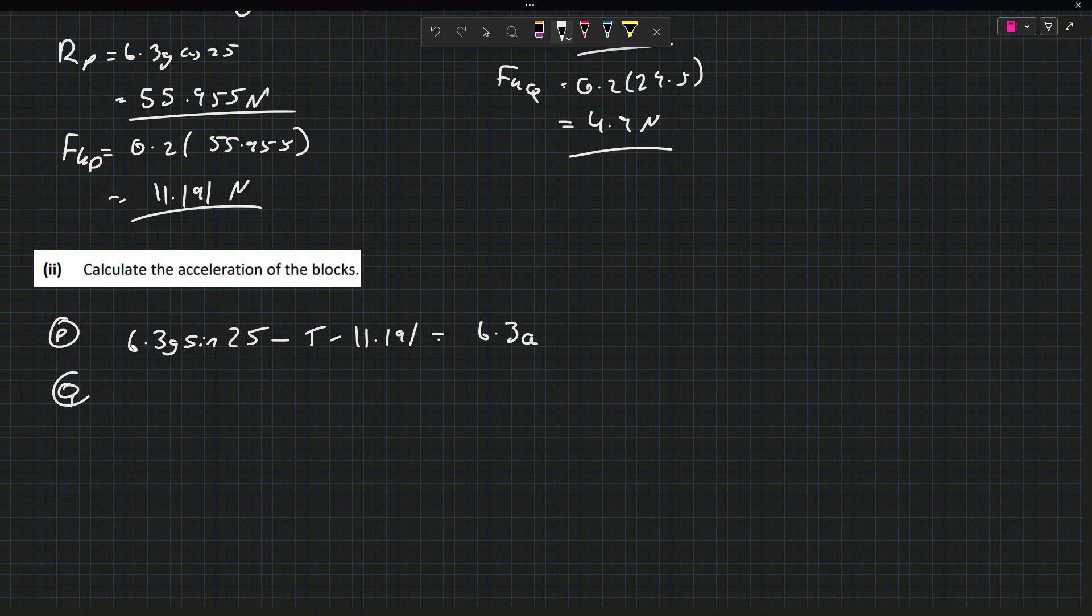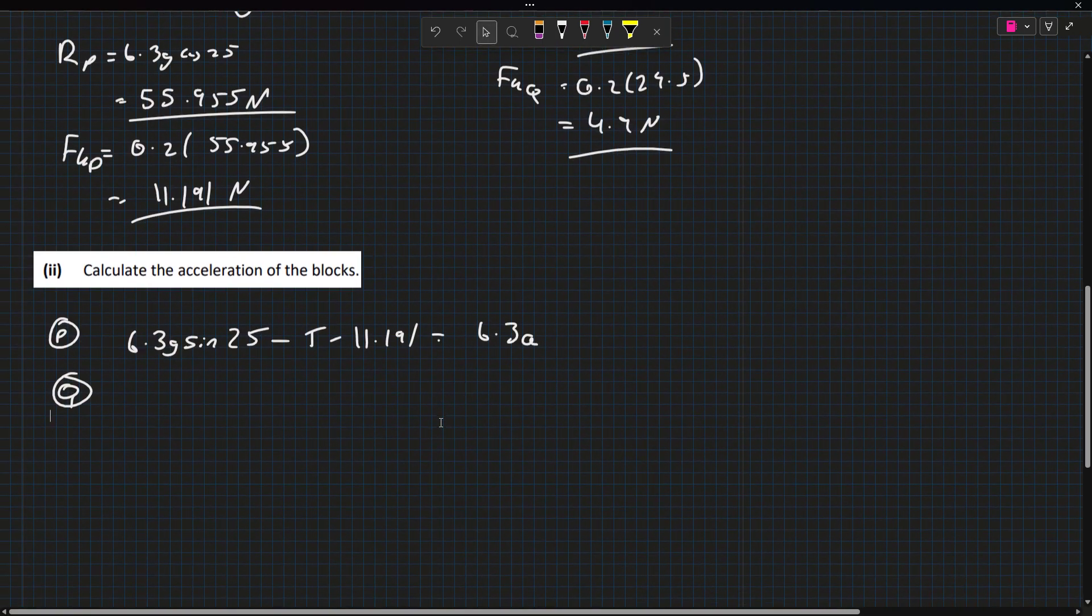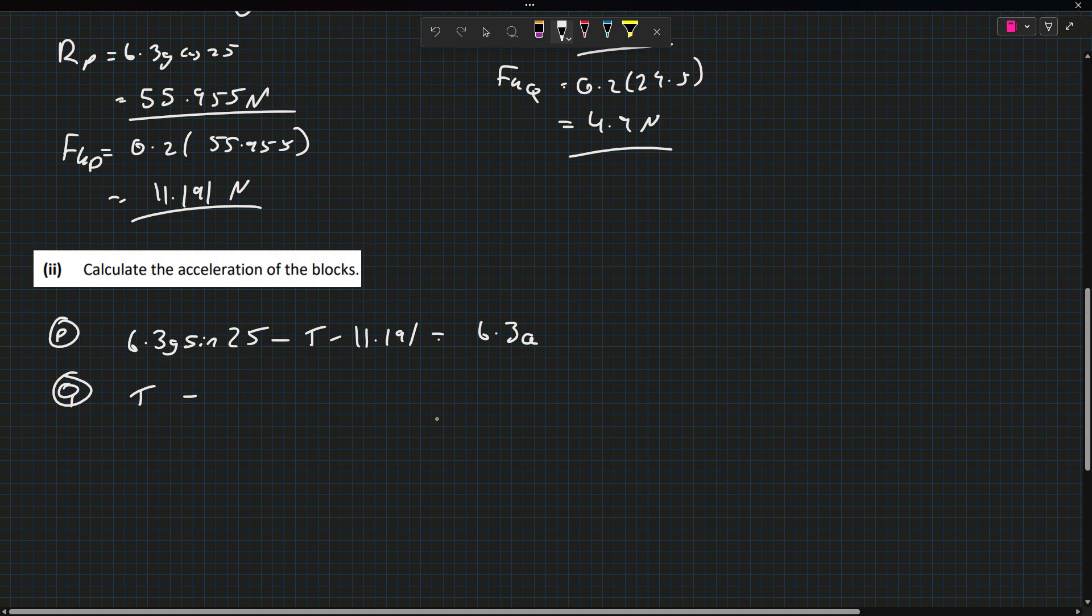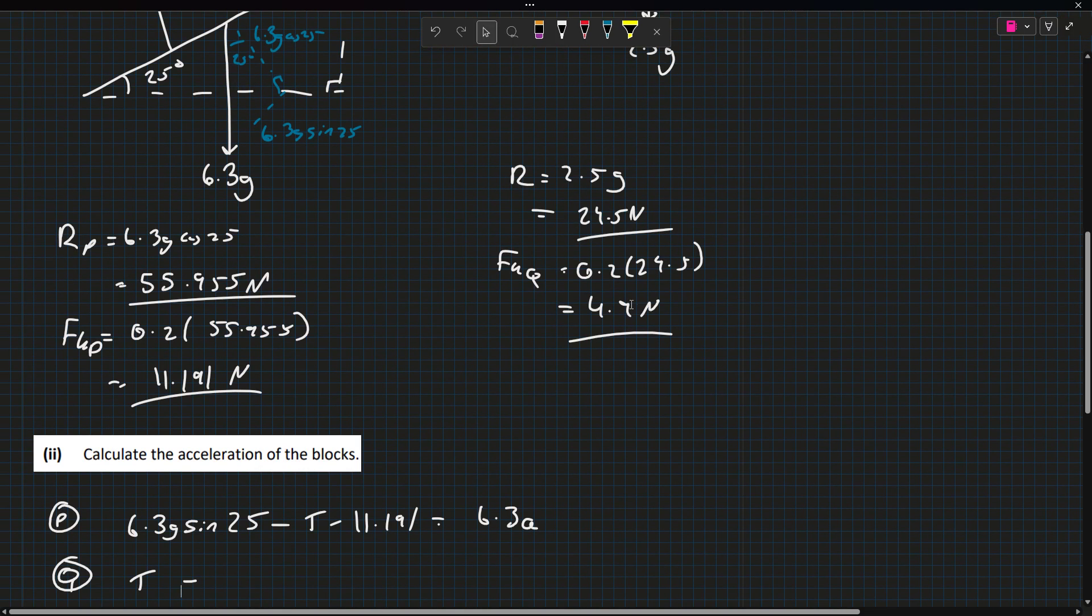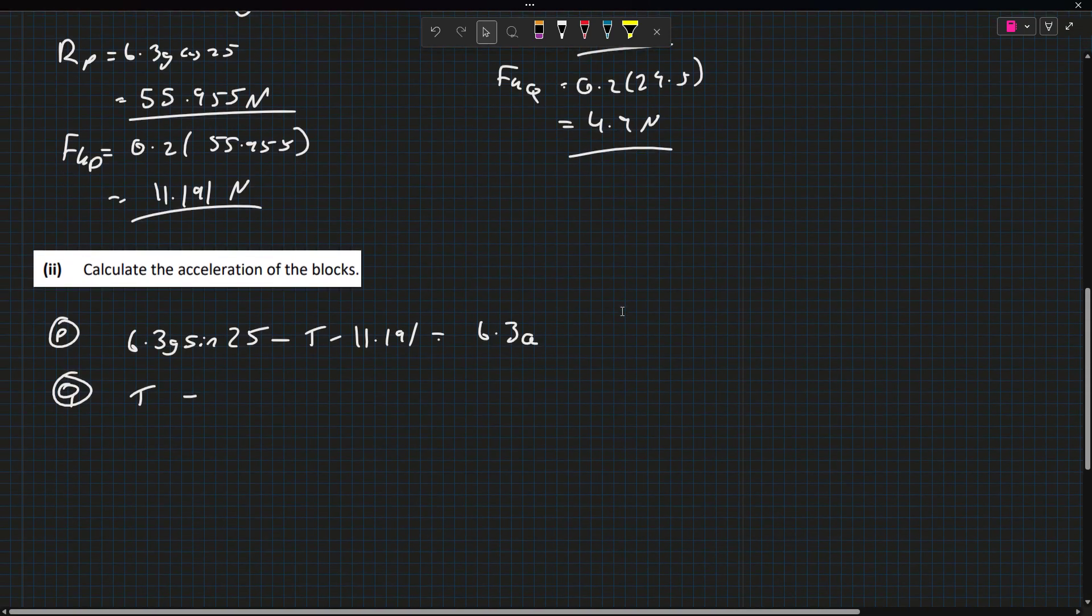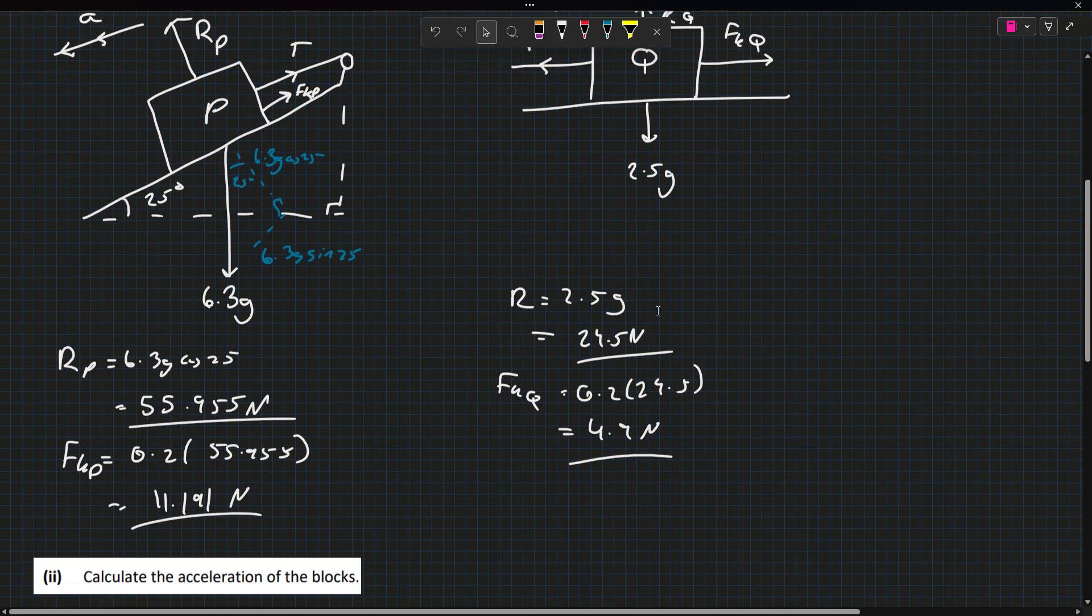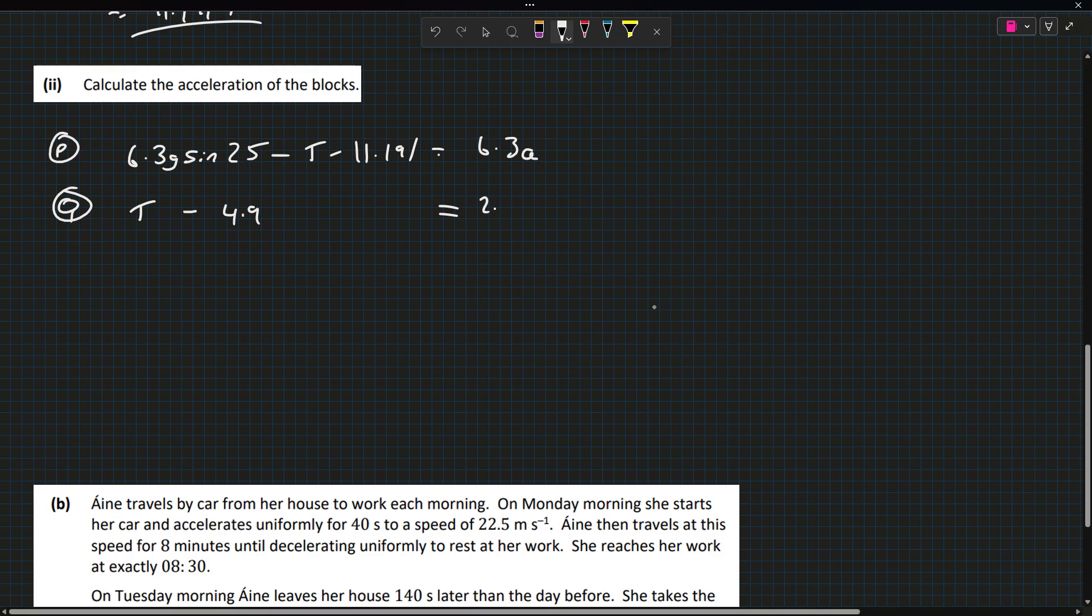Now for Q, what's helping Q accelerate is the tension. What's not helping it accelerate is the friction. So we have T minus 4.9, and that's equal to its mass, which is 2.5, times A.